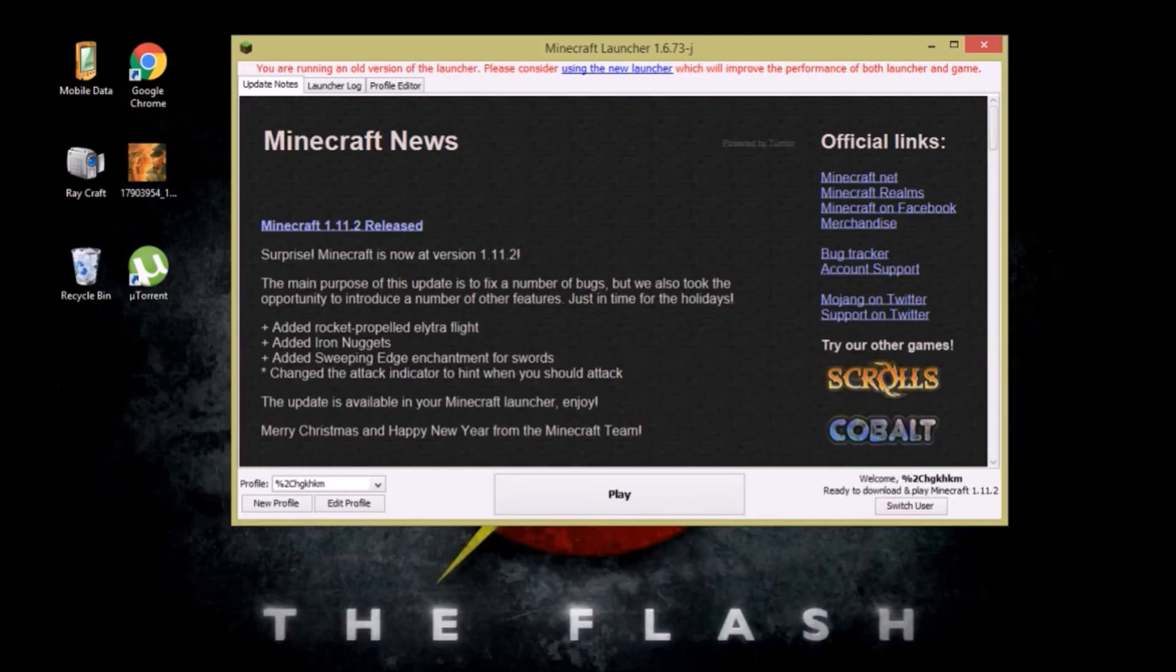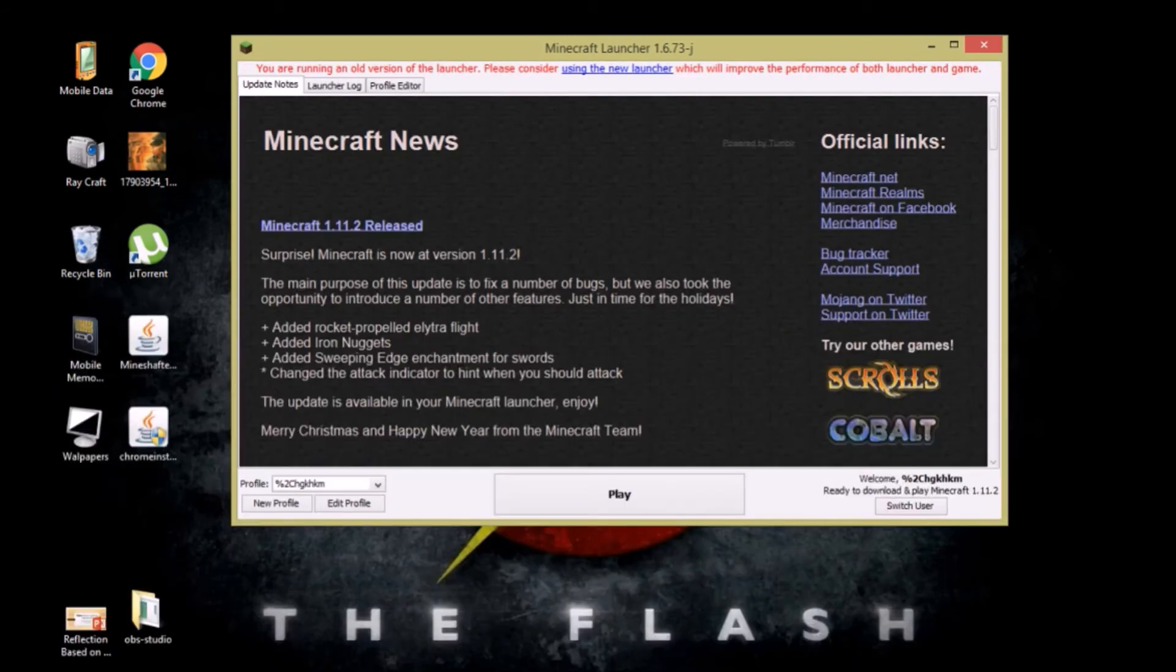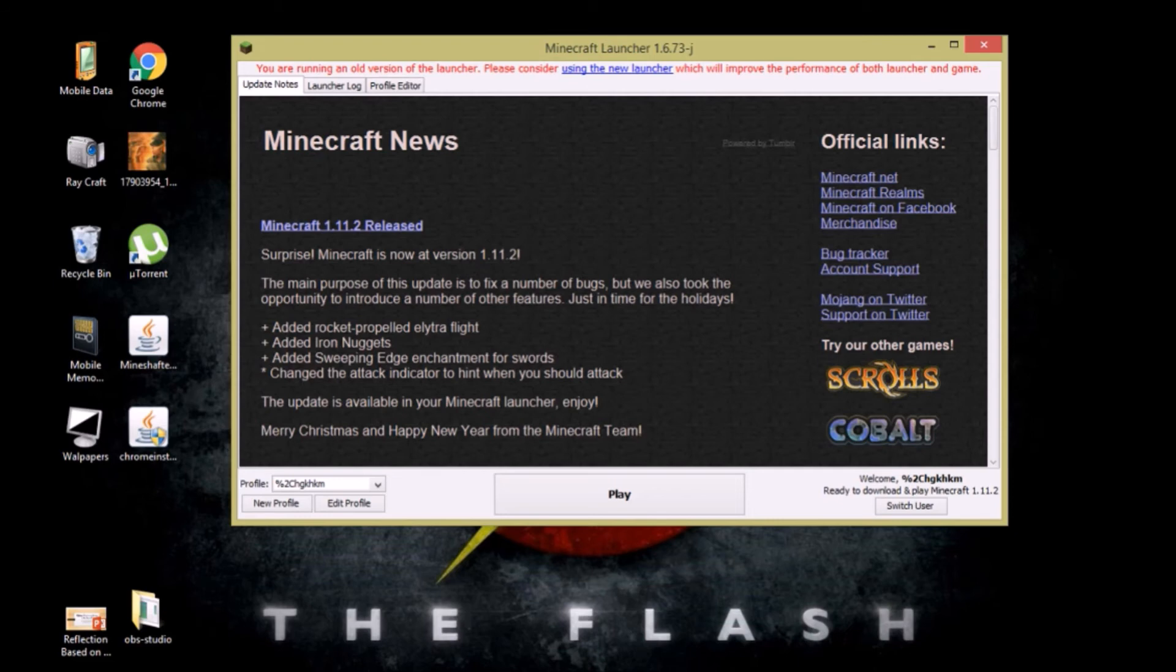Now once you press play, the game will download and install for the first time and that will only happen when you're playing it for the first time, that is right now.